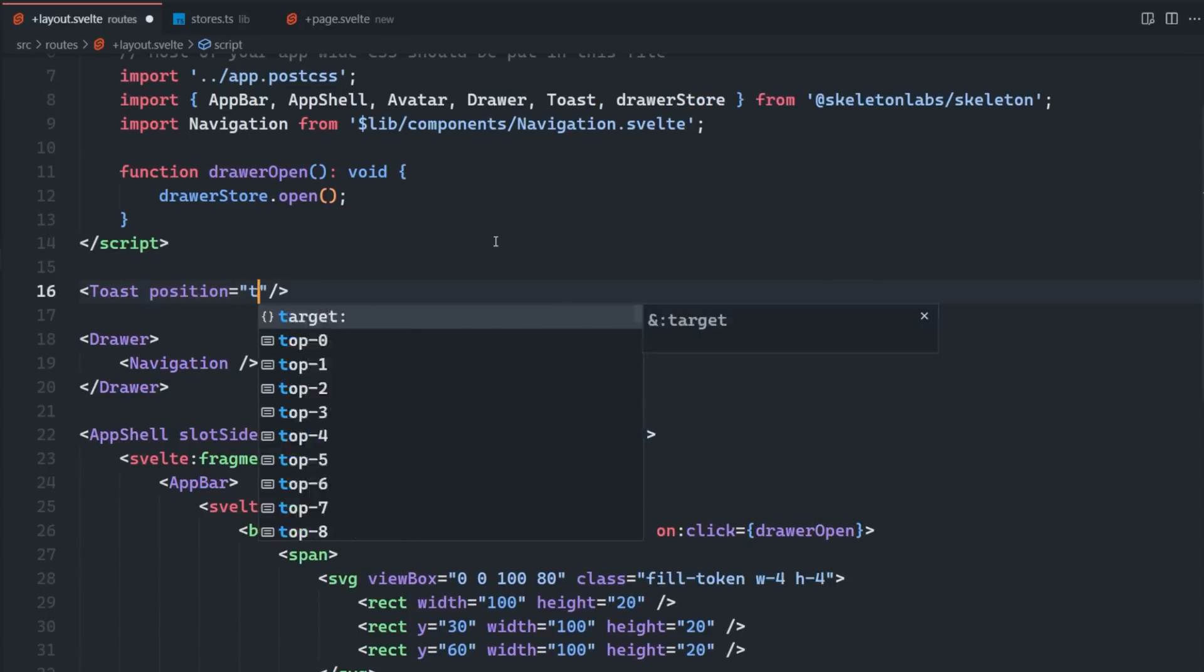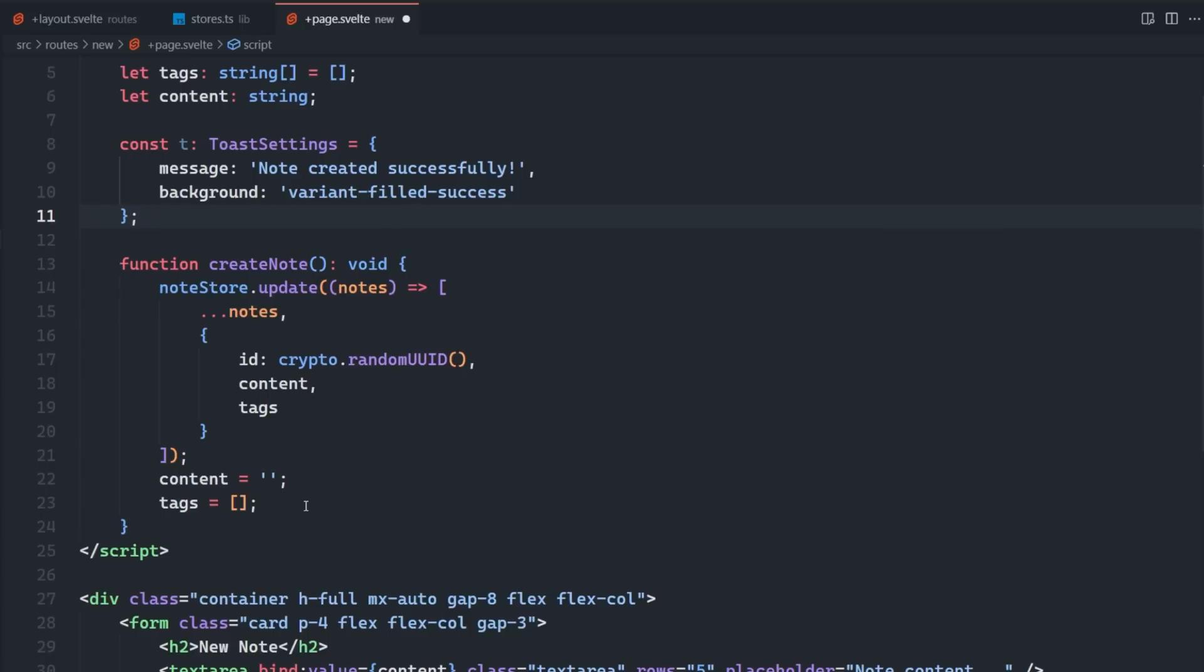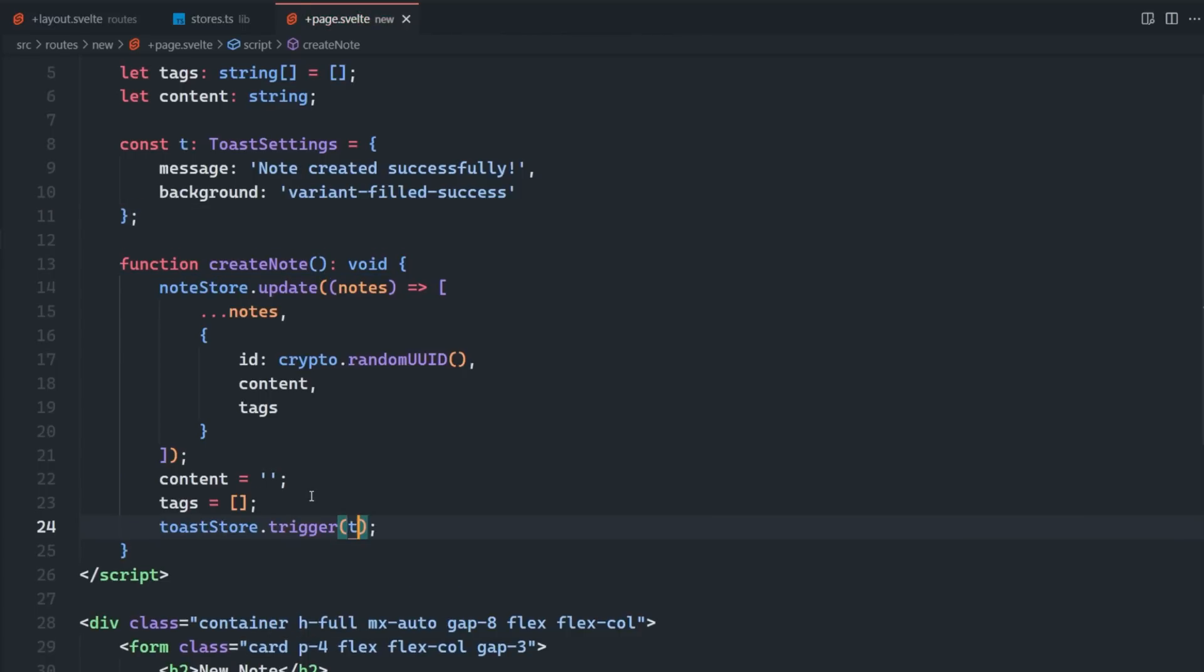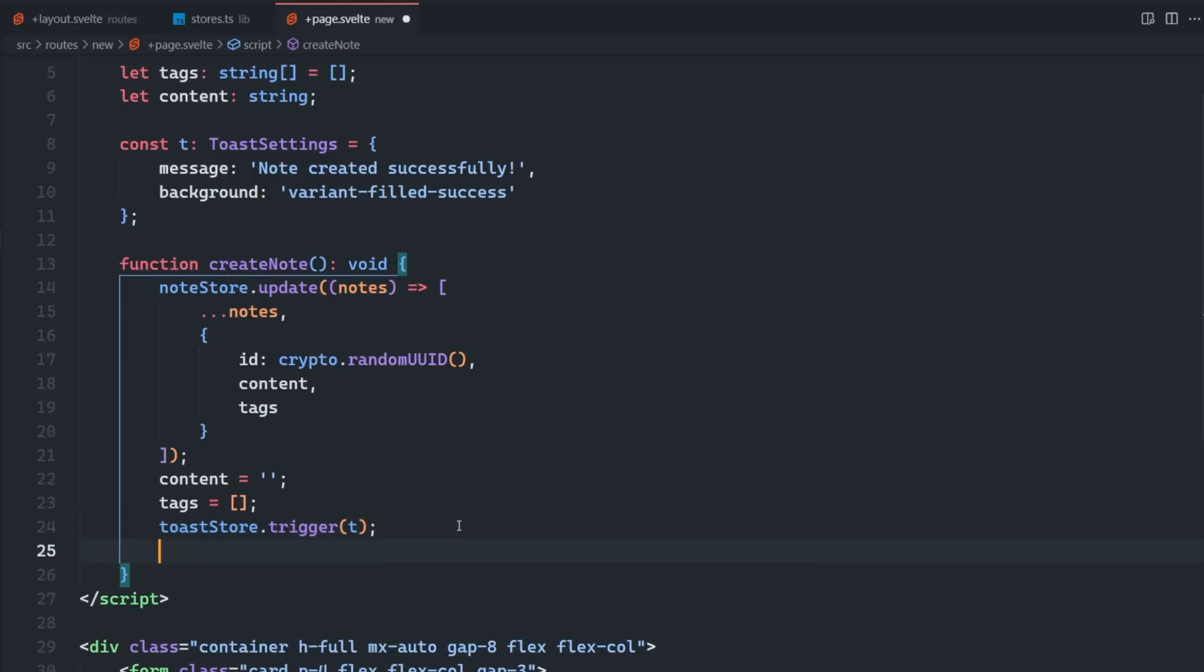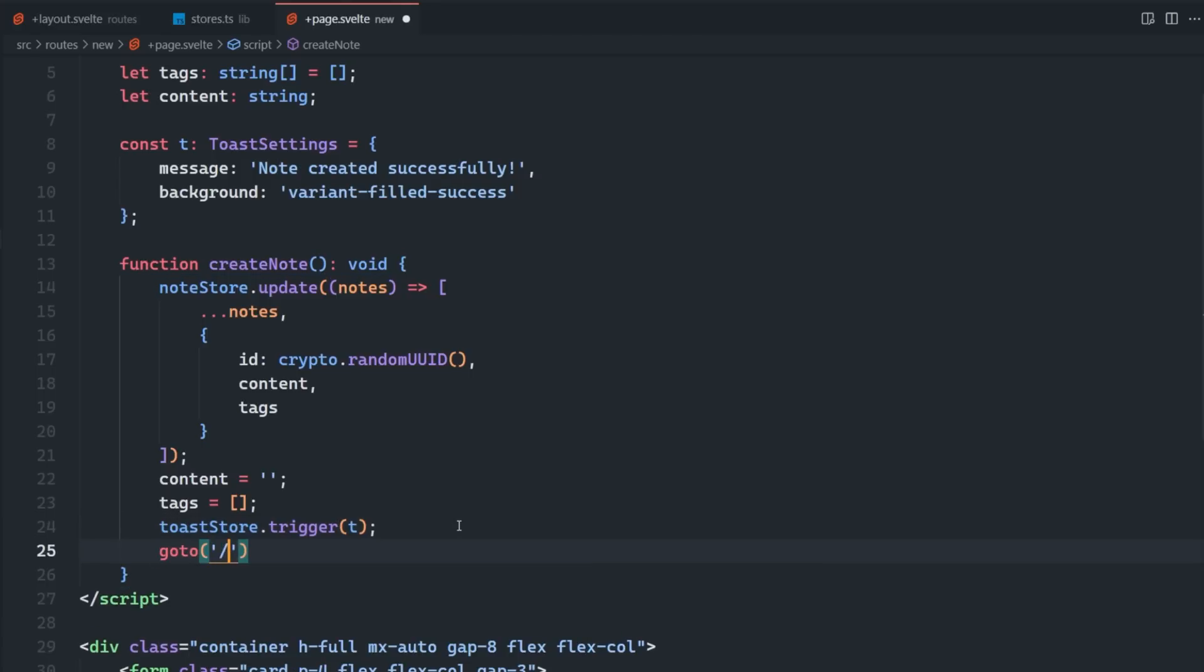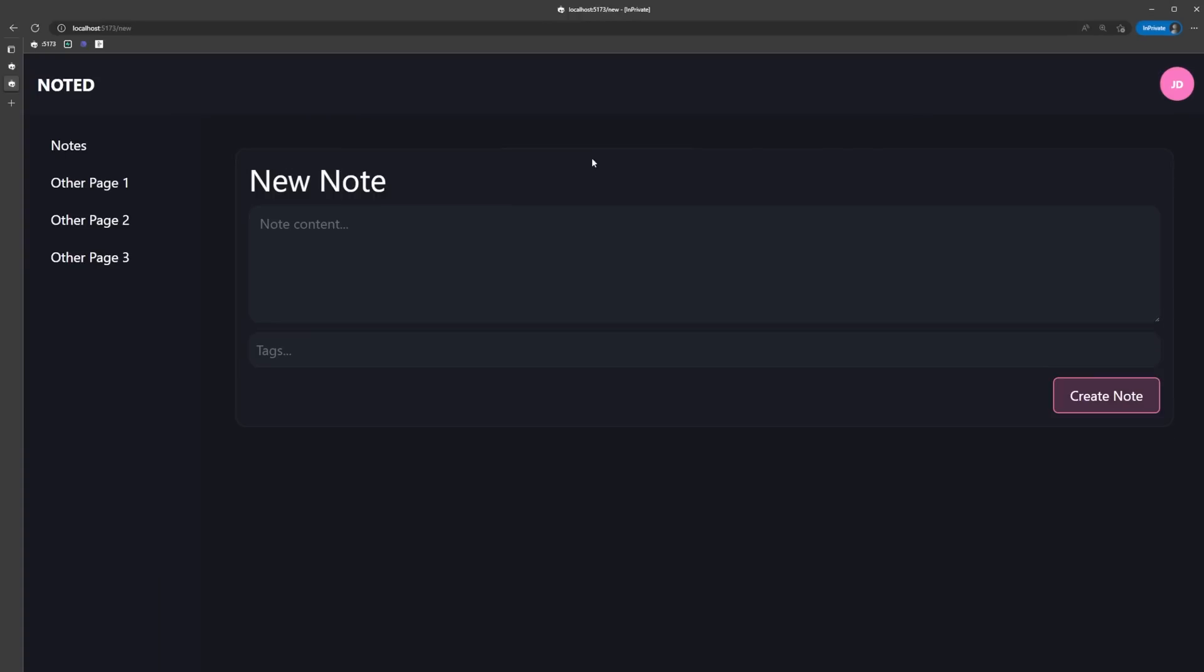To trigger the toast, we can call the toast store.trigger and pass in a toast settings object with all of the props. Here we're just triggering a success toast in the top right corner, then using goto to redirect the user back to the homepage where we're eventually going to render out the notes.